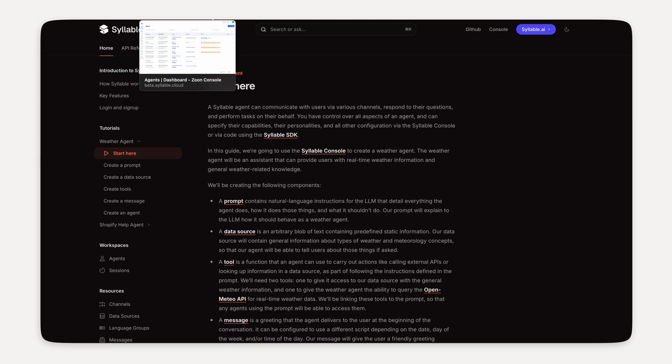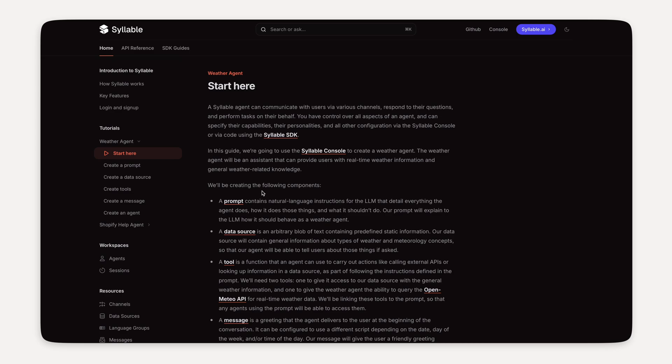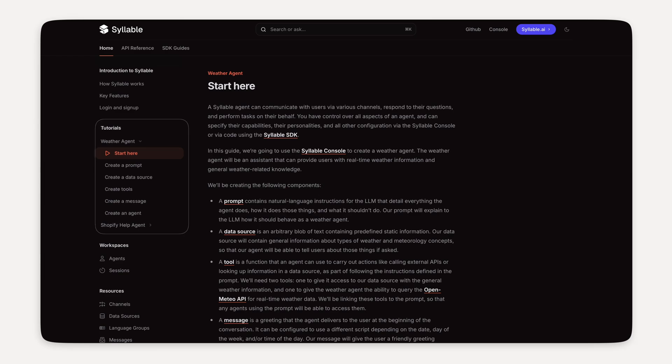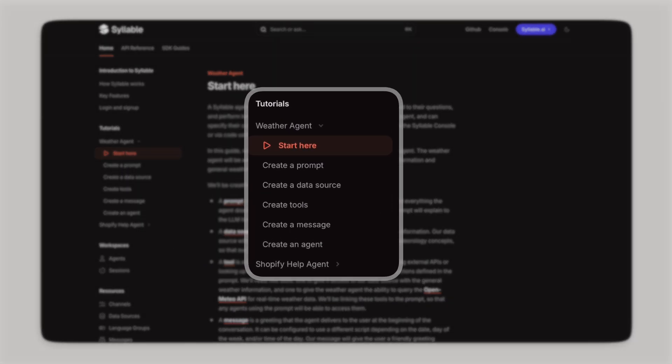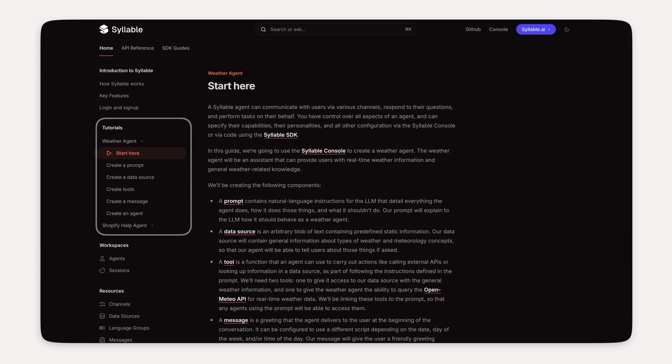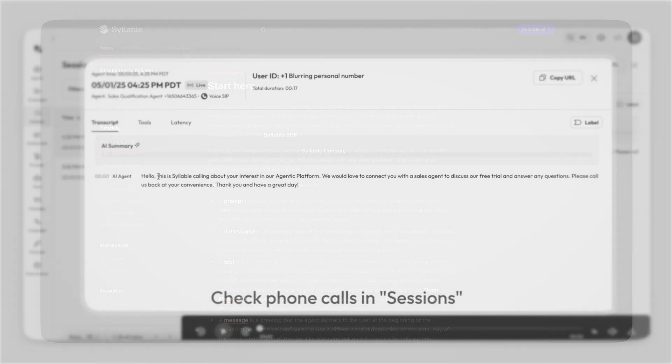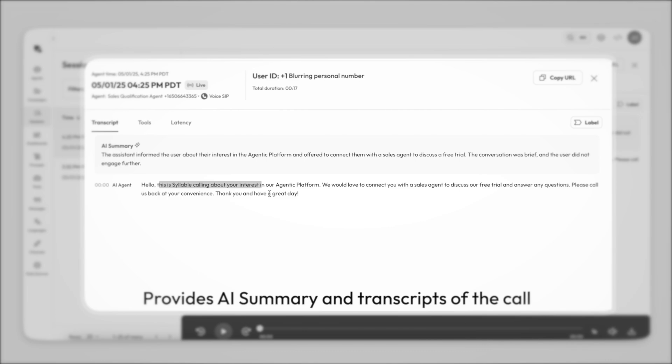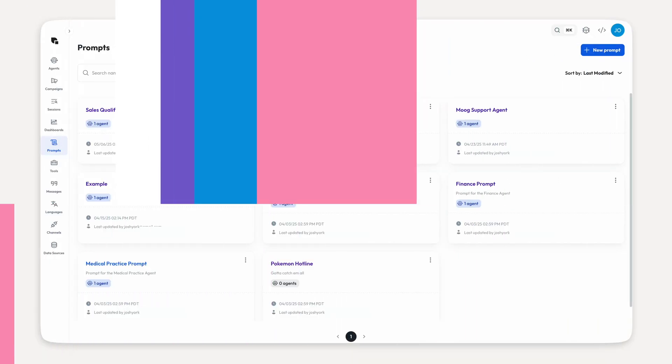Also, if video tutorials aren't really your thing and you prefer text, you can follow along at docs.syllable.ai, and under tutorials, click weather agent. I'll be using this doc throughout the video as well. And this gives you some more detailed info on all of the steps. In case this is your first tutorial with us, I also recommend checking out our tutorial playlist on our YouTube channel. Anyways, let's get to building.